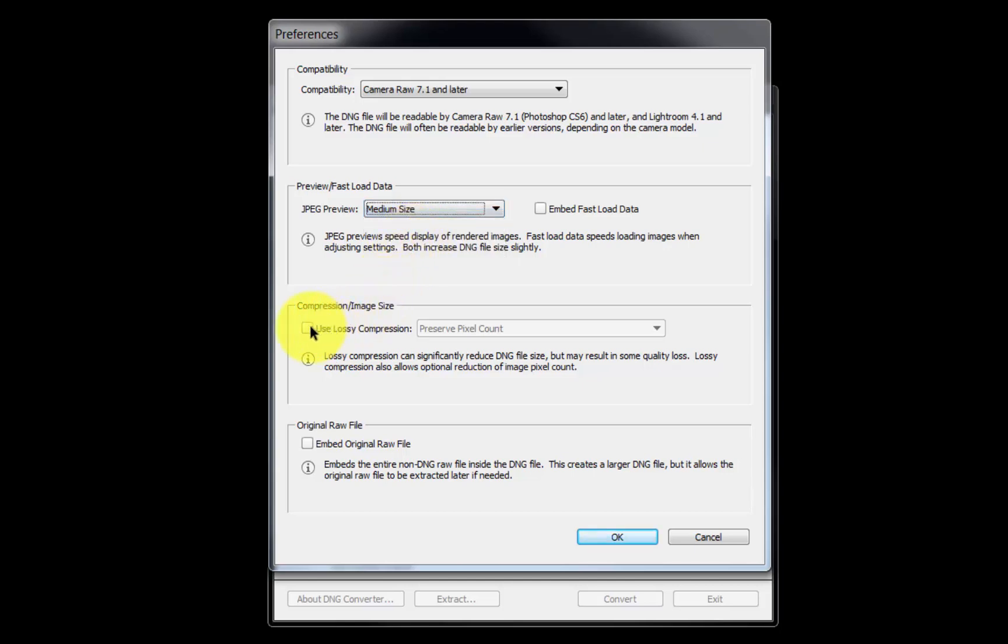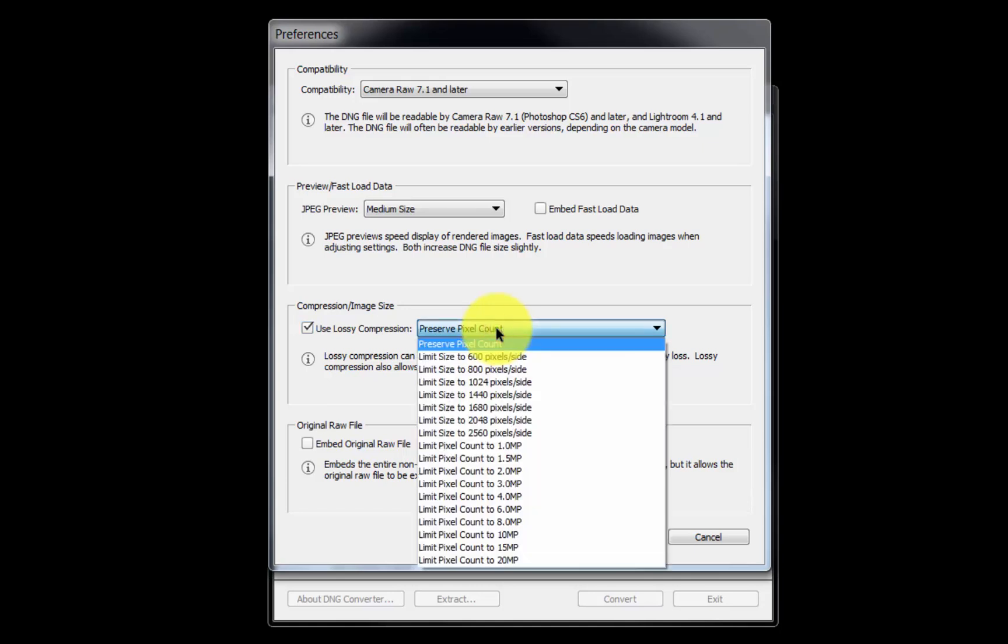The Compression Image Size section will reduce the size of our DNG files. From the pull-down menu, we can experiment with a variety of options for our desired result.